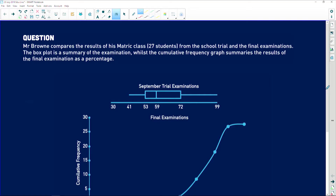Let's check out what the question says. We are told here that Mr. Brownie compares the results of his matric class of 27 students from the school trial and the final exam. So there's a comparison of two things here. He wants to compare the trial marks — the trial is the preliminary exam — and the final examination. The box plot is a summary of the trial exam, whilst the cumulative frequency graph summarizes the results of the final exam.